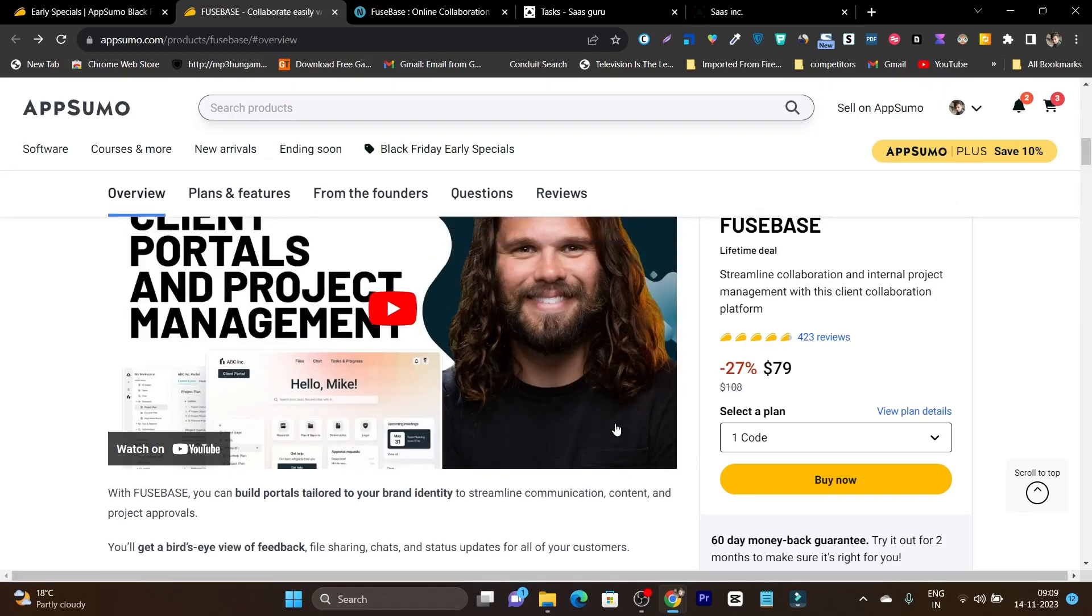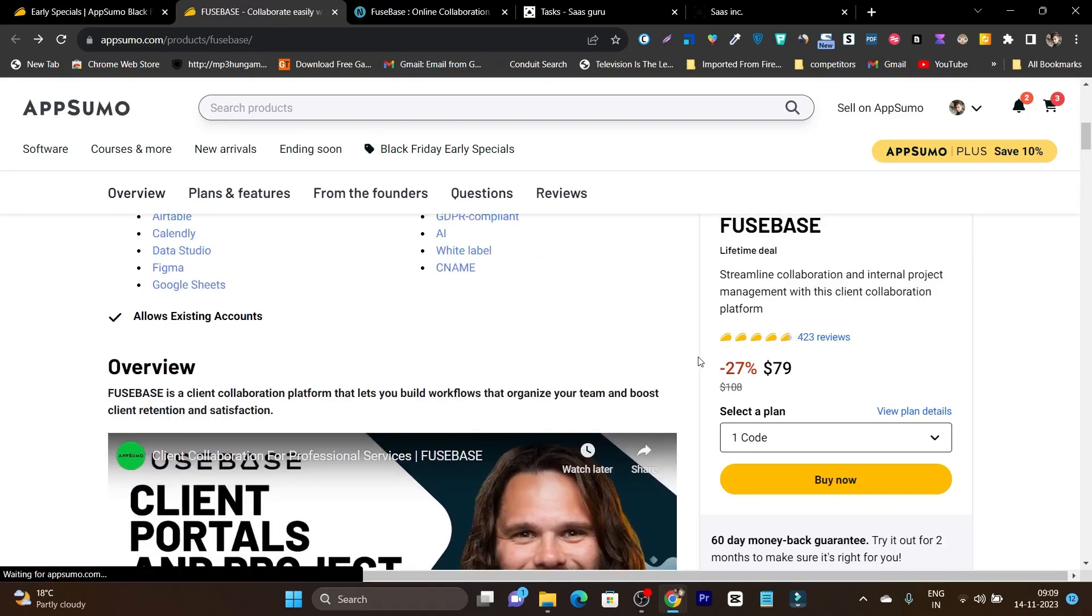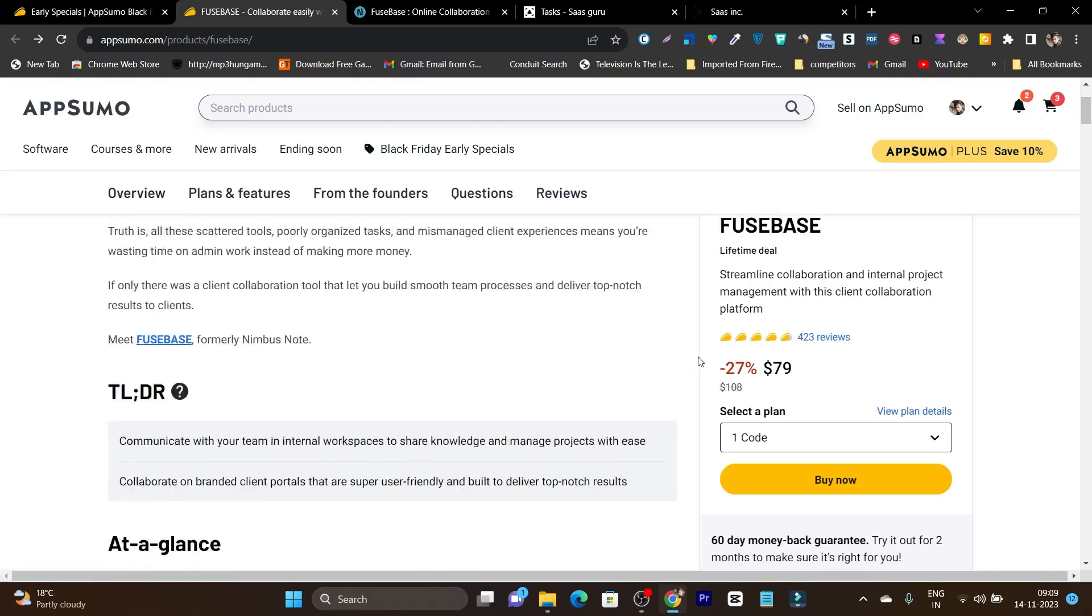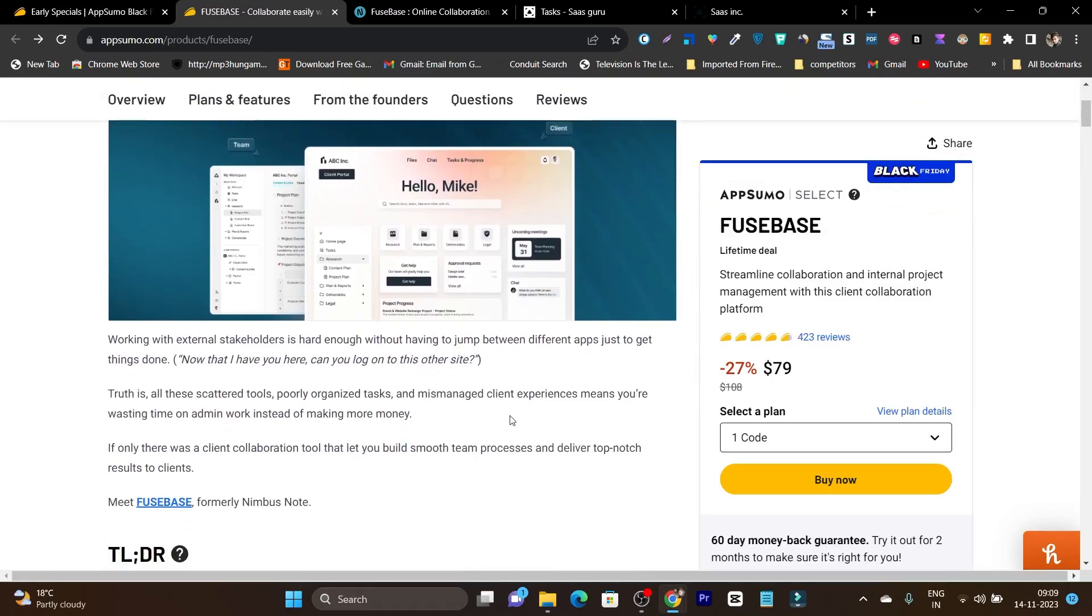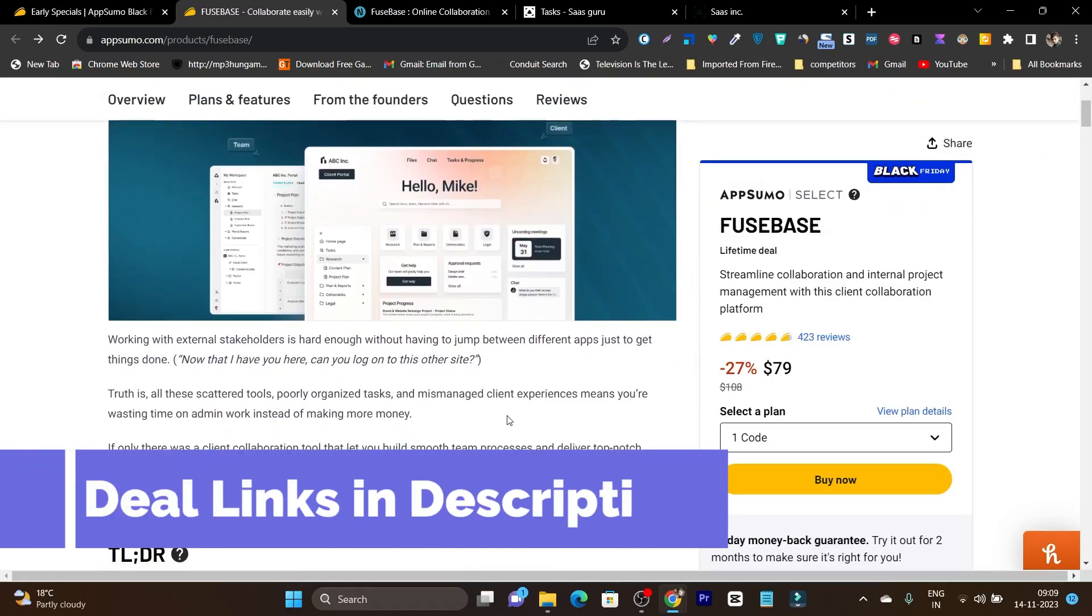There are different user-friendly features available, and whether you are a beginner or advanced user, you can start using this platform without any effort. So that's all for today's video.